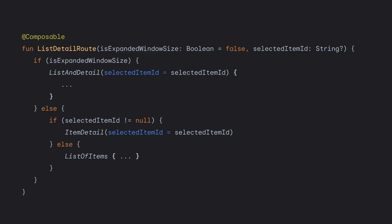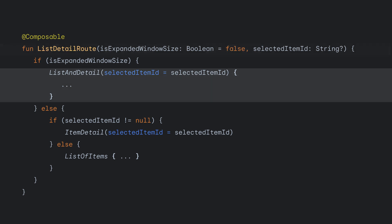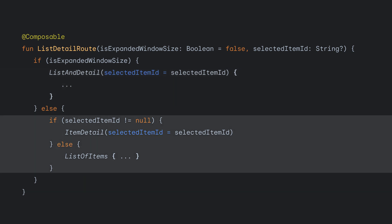Now, how do we combine both of our solutions to ensure we can handle every screen size? What if we were to combine both solutions into a single composable, say, list detail route, that selected the proper destination based on a given window size? If we have a large window size, we display the list and detail composable. And if not, we display either the list of items or item detail composables, which one we display depends on whether there is currently selected item or not. We now have a responsive composable destination, but there is a problem.